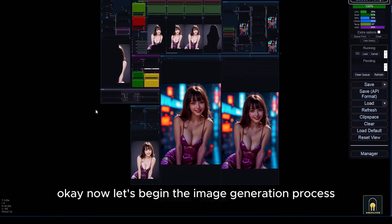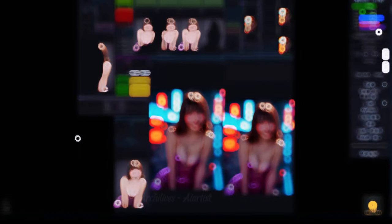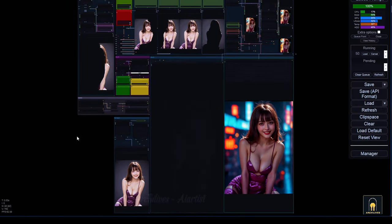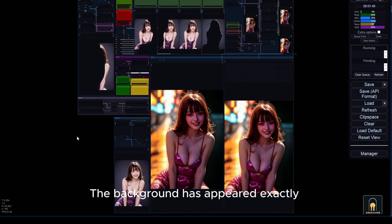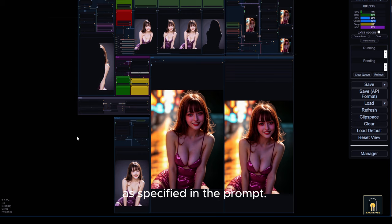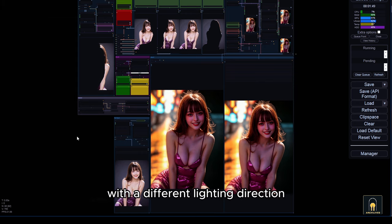Now let's begin the image generation process. Very quickly, we have the result. The background has appeared exactly as specified in the prompt. Now I will repeat these steps once again with a different lighting direction. I'll fast forward this part.